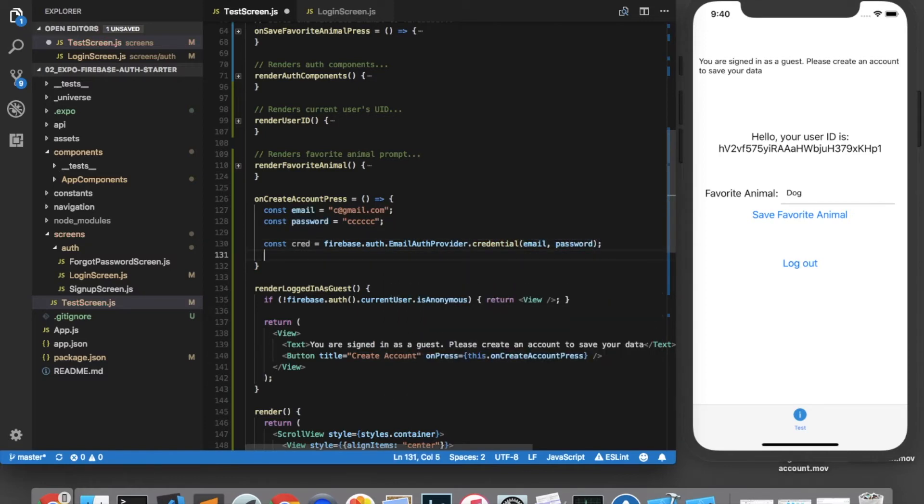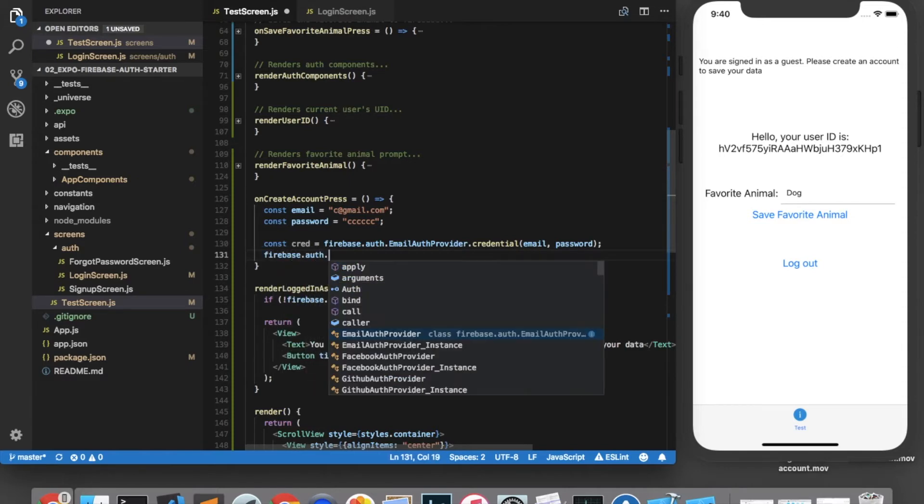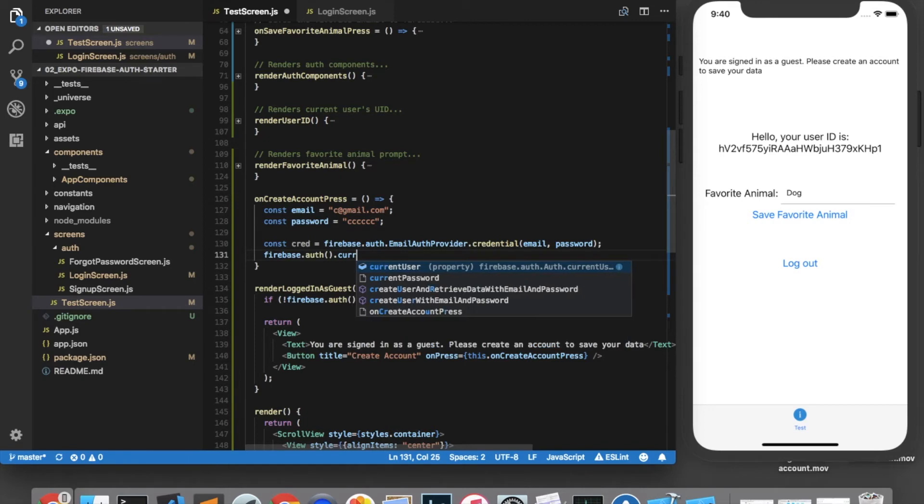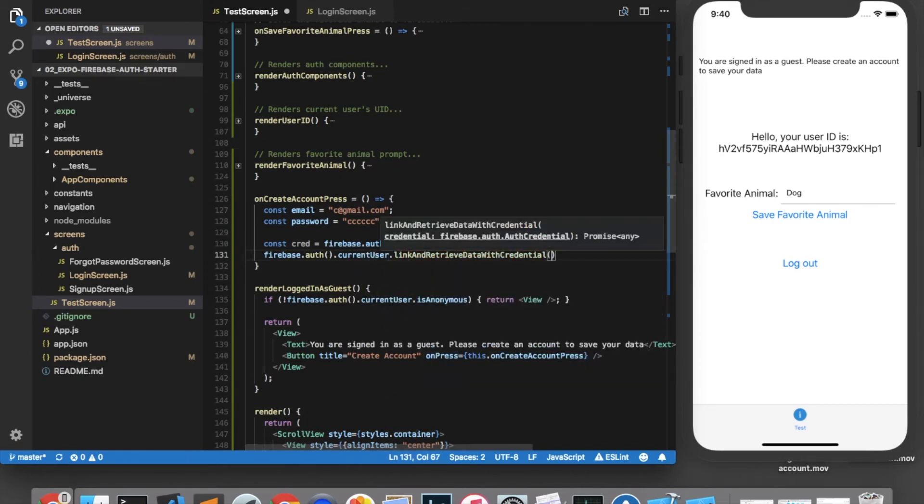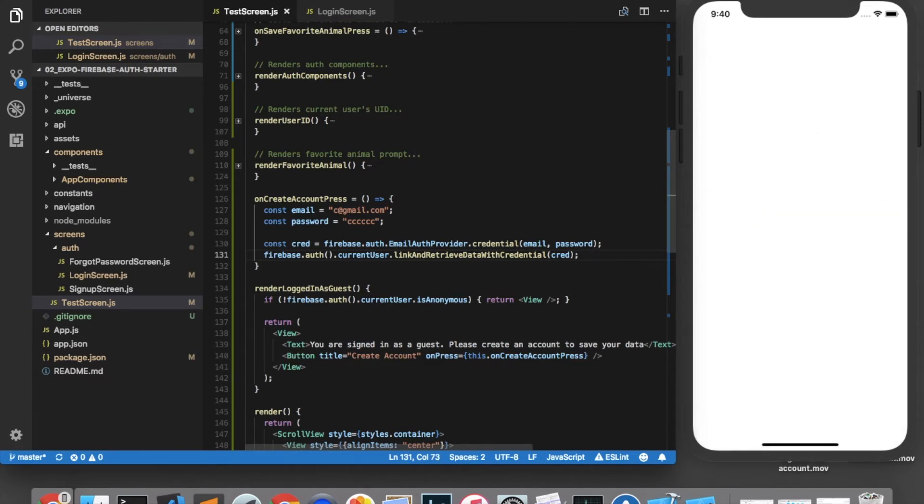And then to link the account, we will call firebase dot auth dot current user dot link and retrieve data with credential. And we pass in the credential. And this returns a promise. So you could do a dot then if you wanted to, but I won't do that for this. So let's save and refresh.